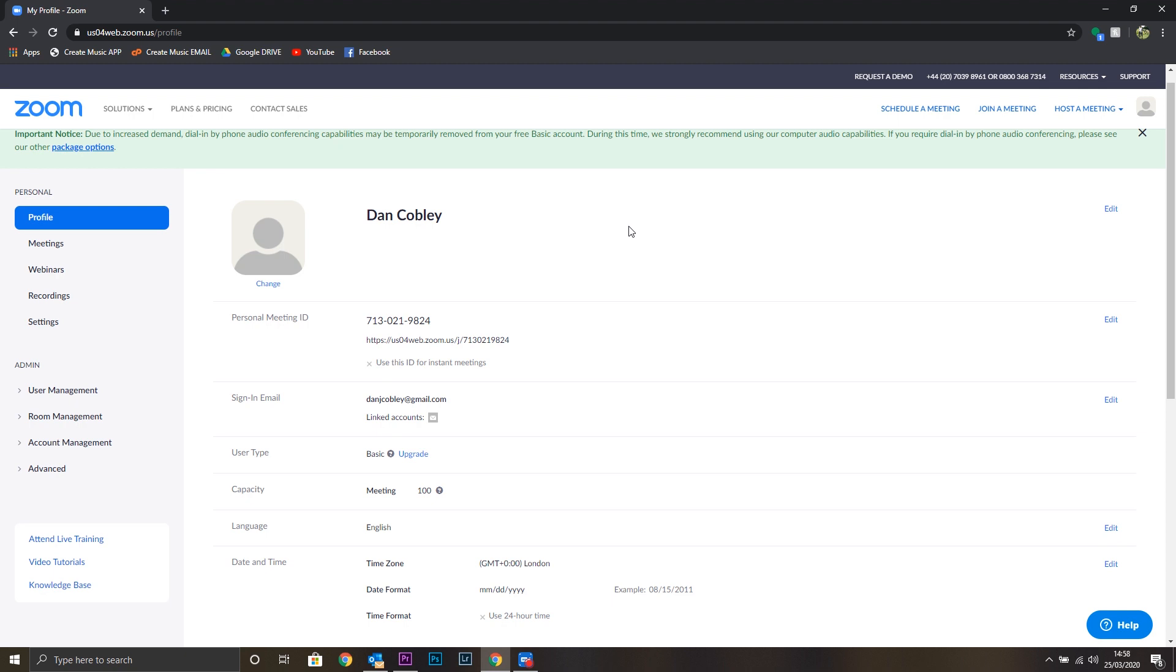Once you follow that link, you'll be brought to your account page, which will show you your name and your personal meeting ID as well as the email address that you signed up with. You don't need to worry about remembering any of these things apart from your login details.